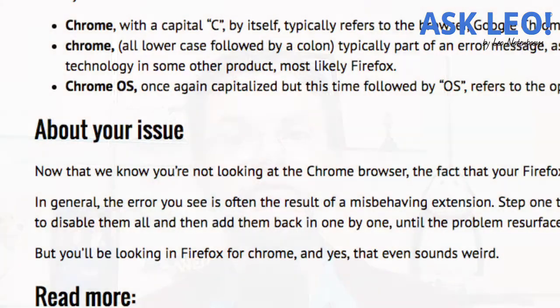Chrome versus Chrome: knowing what you're dealing with means in part knowing that these three things exist and then looking for a couple of subtle differences when you see the word Chrome. Chrome with a capital C by itself typically refers to the browser, Google Chrome. Chrome all lowercase followed by a colon, typically part of an error message as you're seeing, refers to the interface technology in some other product — most likely Firefox. Chrome OS, once again capitalized but this time followed by OS, refers to the operating system.